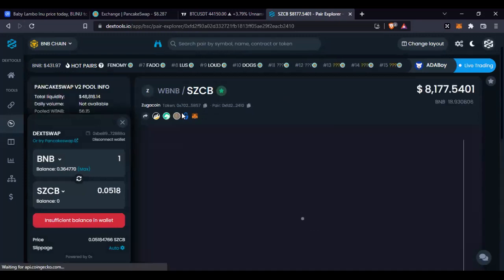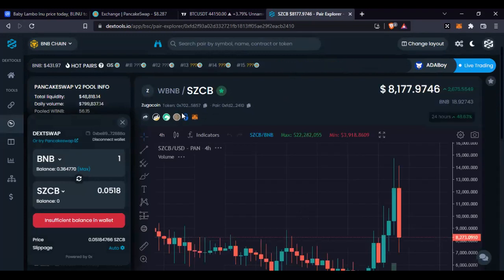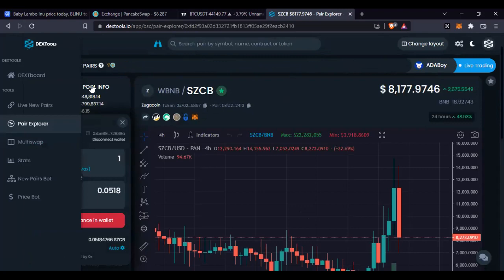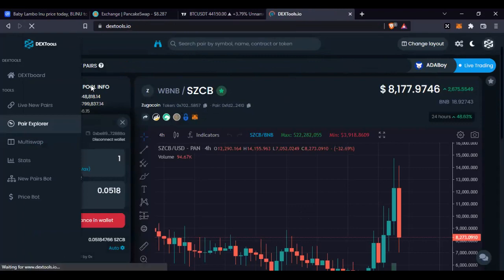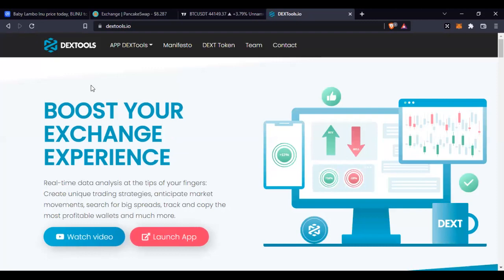If it is based on the Binance matching network, you will see them all on PancakeSwap - that is where you can trade them. If it is based on the Ethereum network, you see them on UniSwap. If it is based on another network, you see them on their respective platform.